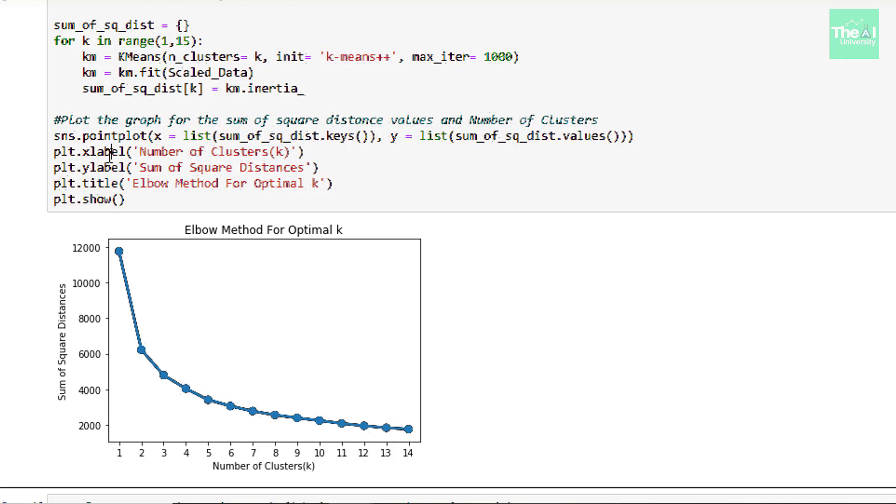Now below is the plot of sum of square distance for K in the range 1 to 15. The plot looks pretty much like an arm here as you can see. And we take the value of K where there is a sudden decrease at a specific value of sum of square distances.